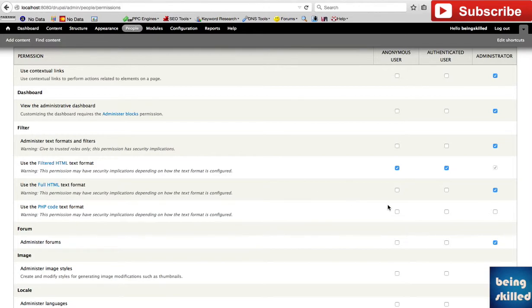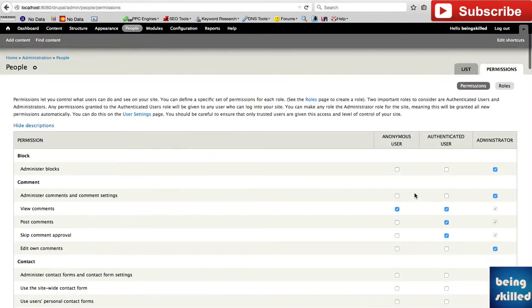That was the process of creating a new user in a Drupal website. Thank you for watching the tutorial.